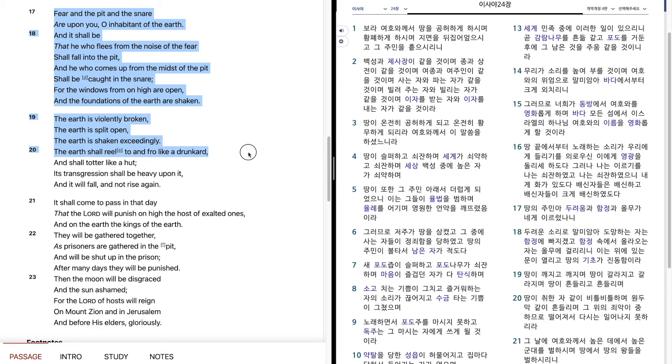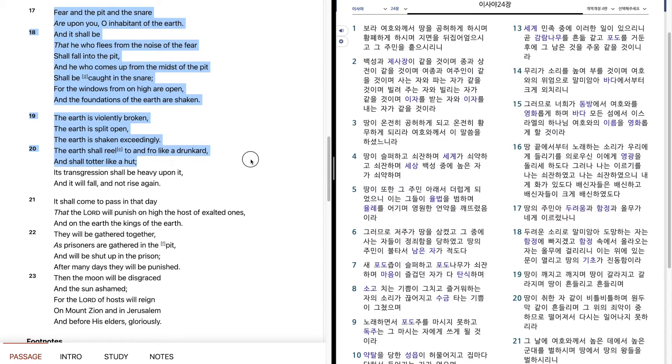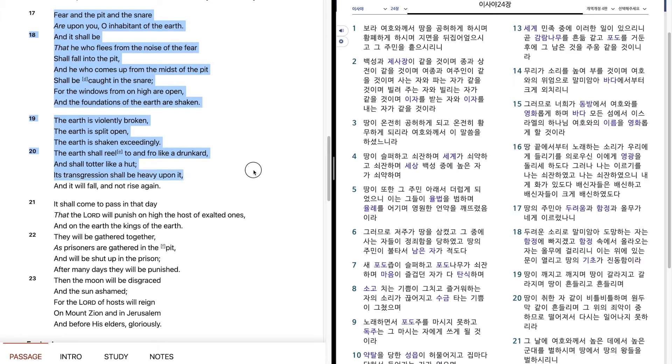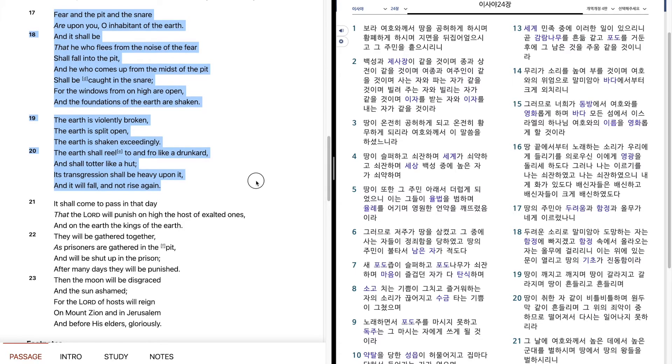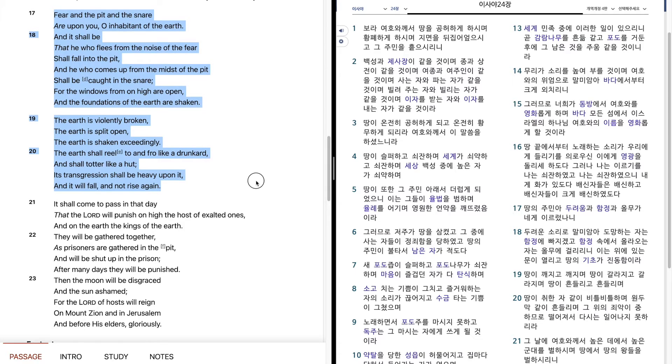The earth shall reel to and fro like a drunkard, and shall totter like a hut. Its transgression shall be heavy upon it, and it will fall and not rise again.